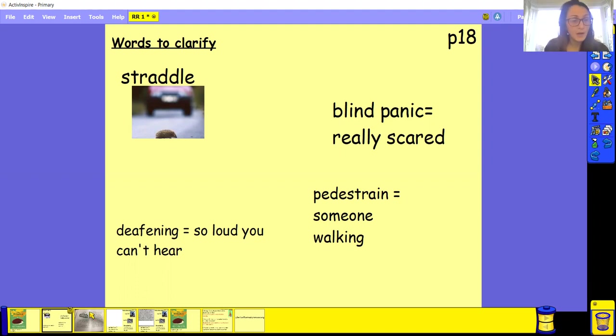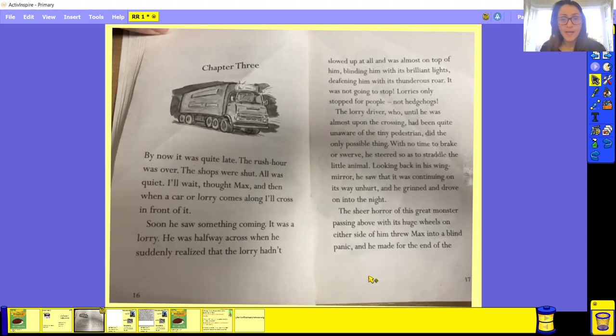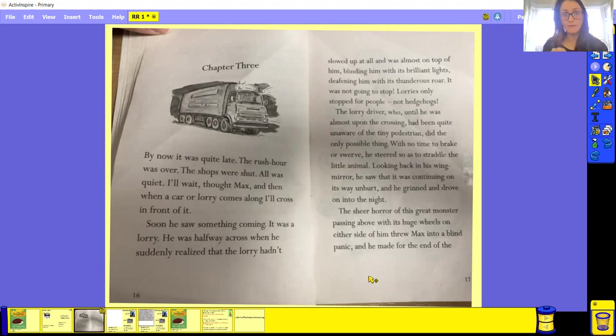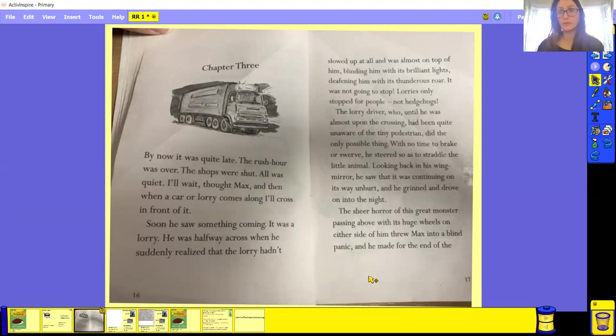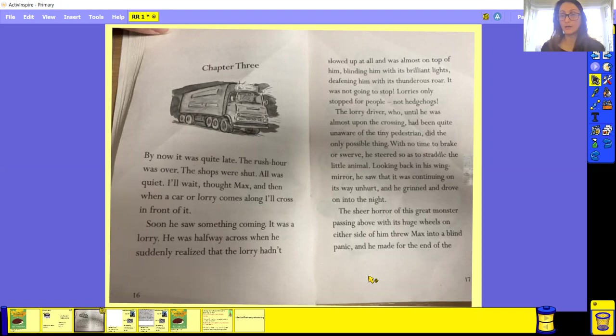So what I would like you to do, I would like you to have a read of this page for me. So make sure that you pause this. Have a read of this. If you need to read it out loud to an adult, if you can. And once you finish reading that page, unpause me and then we can carry on with the rest of it. So quick pause.